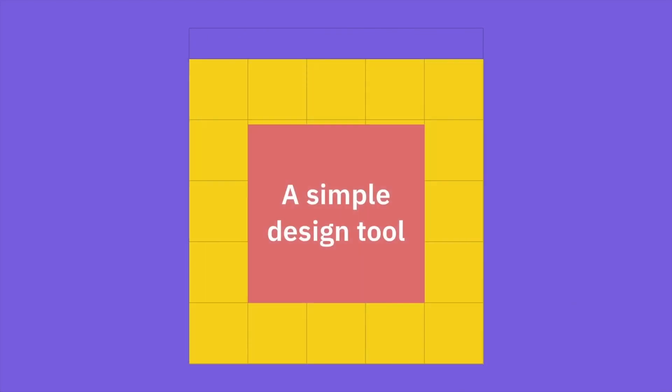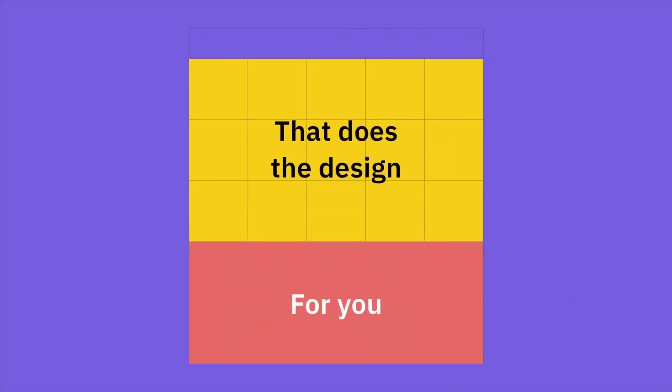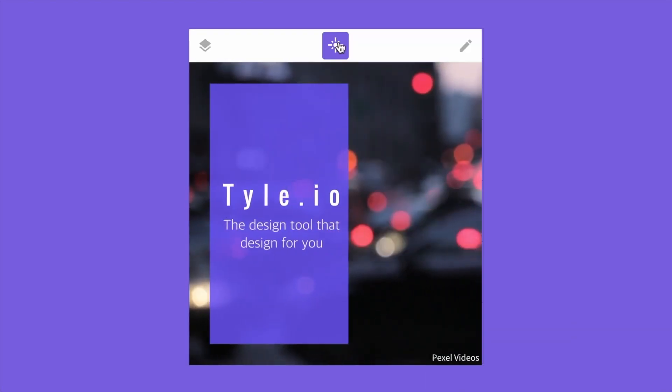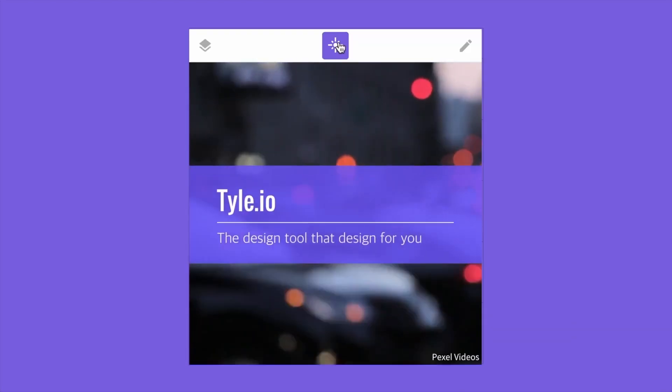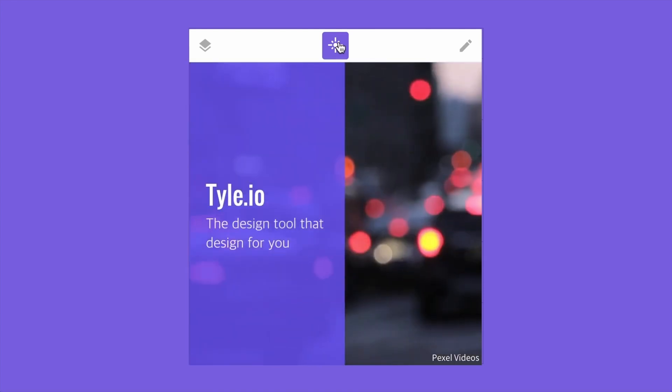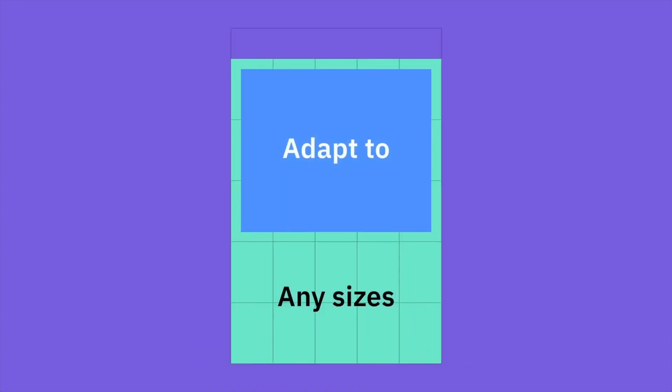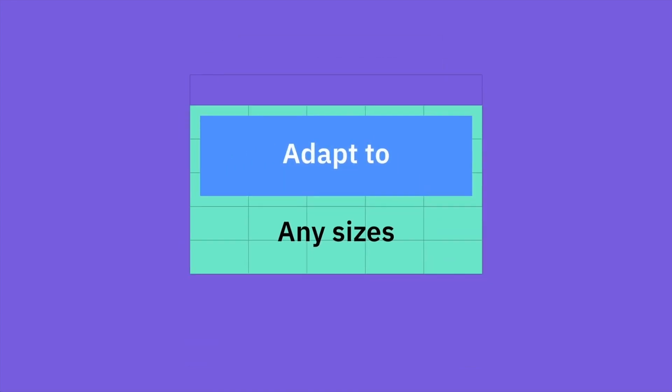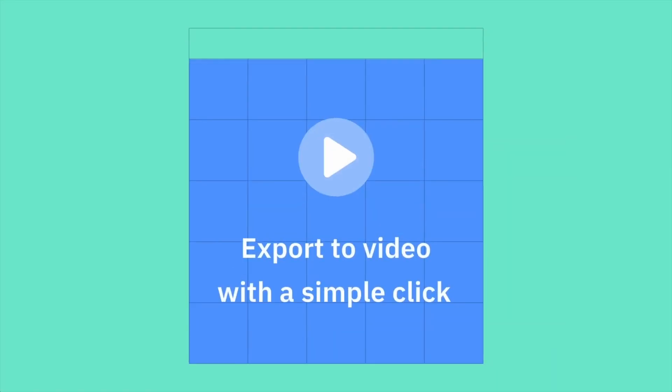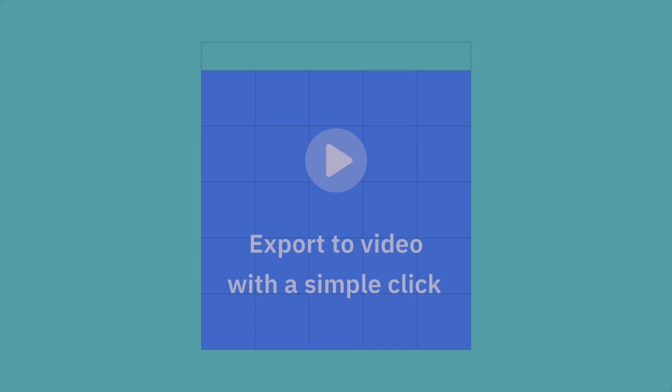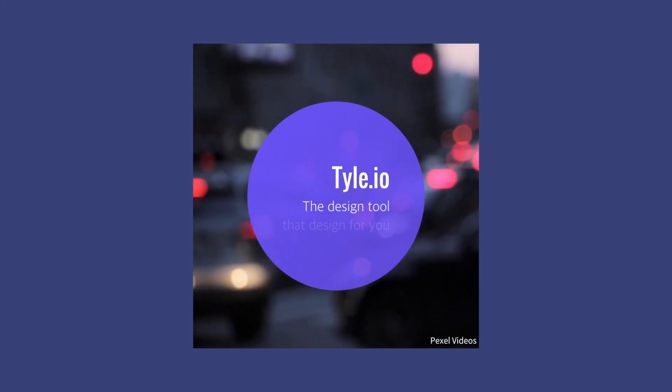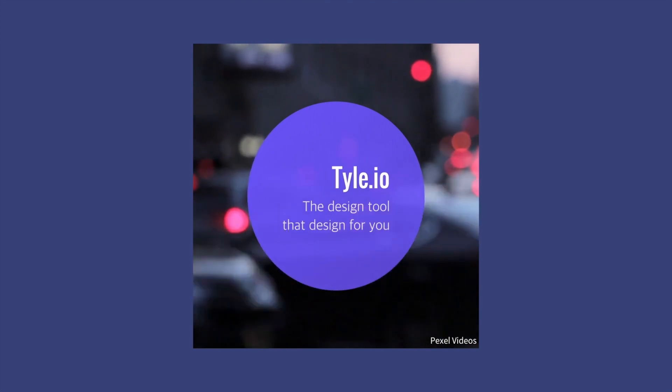However, it doesn't stop there. You can modify these suggestions, choose your own transitions, adjust the color scheme, and even select the type of text animation you prefer. In a nutshell, Tile.io lets you create unique videos that truly represent your brand or message.